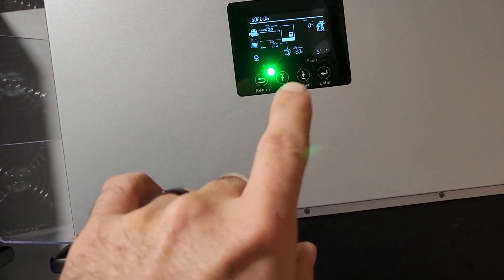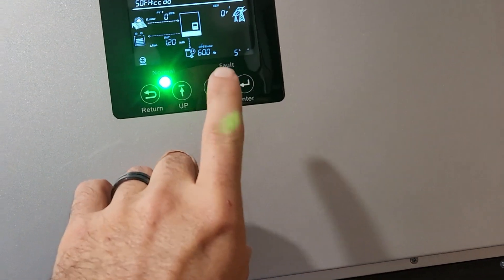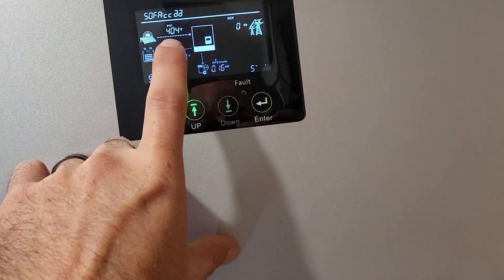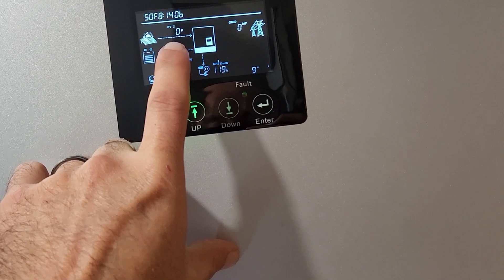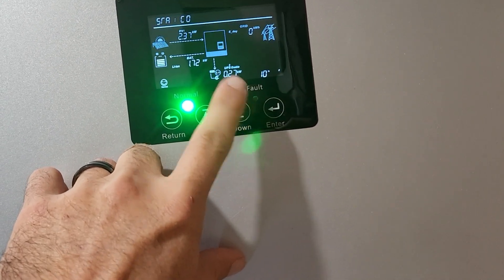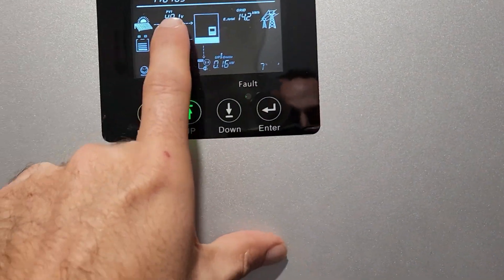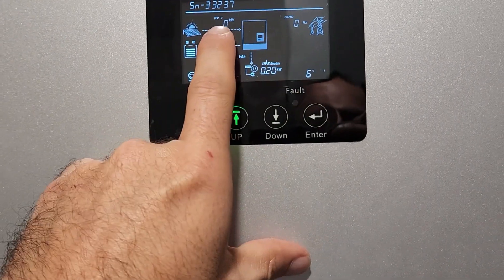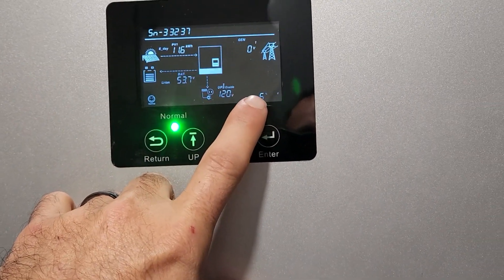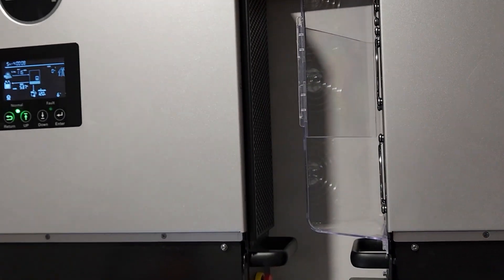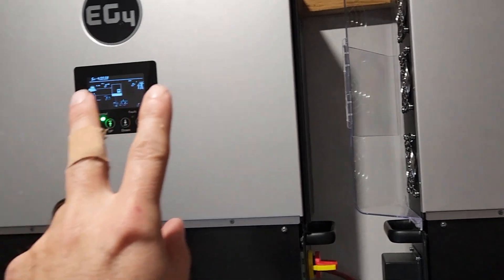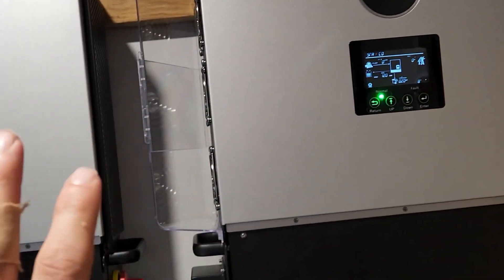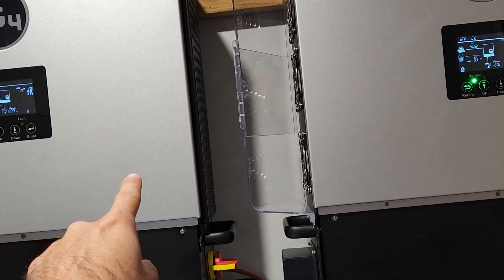We're only running like five to ten percent load and we're bringing in about 2,000 watts per MPPT. That was 1.7 and this one's running at six percent load, so we're at 58 and 57 decibels, 20 percent fan speed on each one, and I'm standing two feet from the inverters.